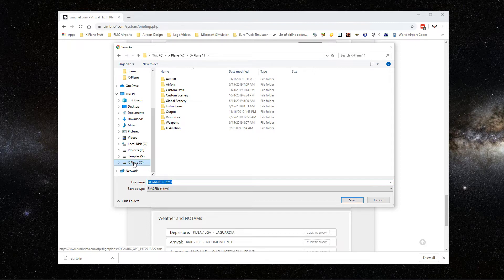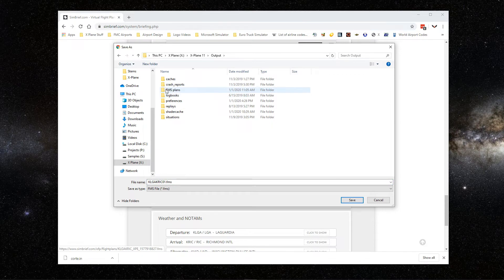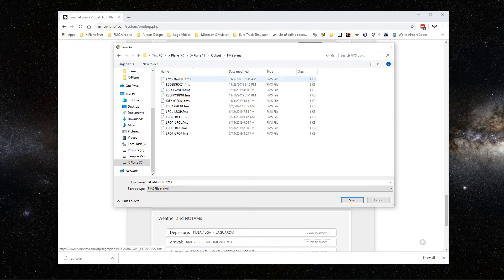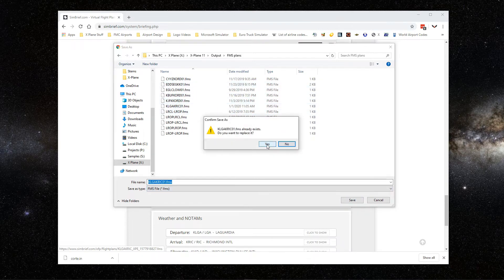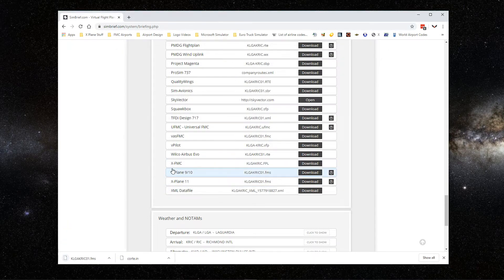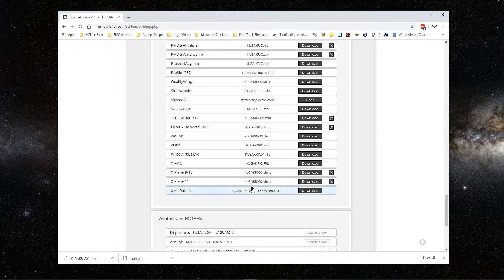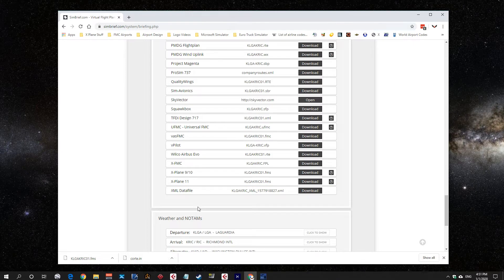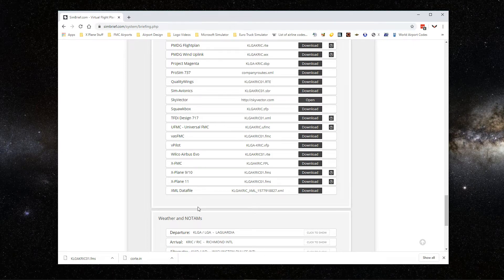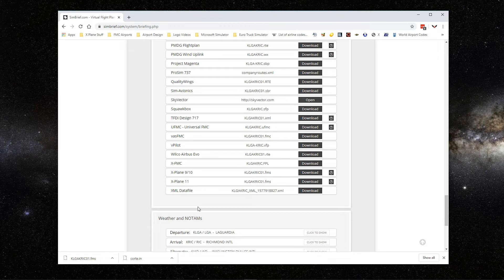I keep mine in the same place. So I'll go to X-Plane 11, Output, FMS Plans, and then I just save it in here. I already have one, so if I save it, it's going to ask me to overwrite. Obviously, you're not going to have one, or if you do, just overwrite. This FMS file being in X-Plane 11 Output FMS Plans, you can already grab the same file flight plan if you fly with a GPS, so it's going to read it over there.